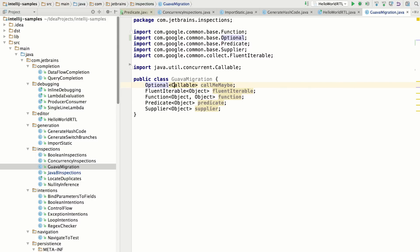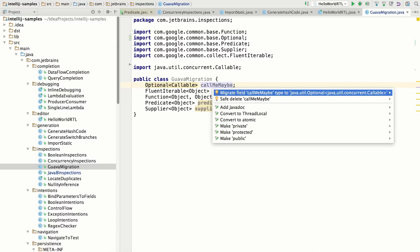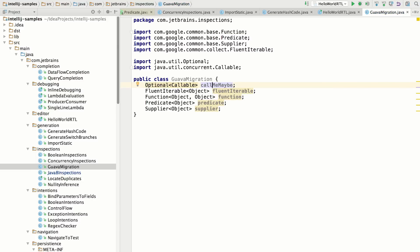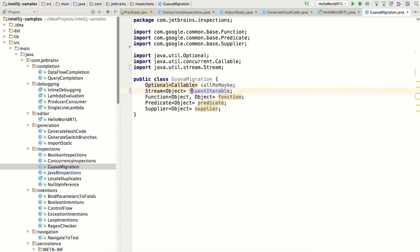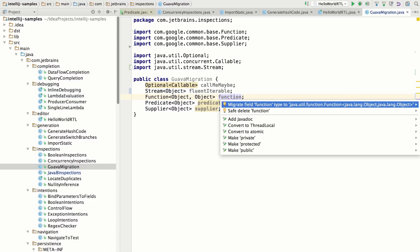So for example, optional in Guava can be replaced with the Java 8 optional. And Guava had this thing called fluent iterable, which is basically a Java 8 stream. And so a lot of these things are just drop in replacements and IntelliJ IDEA can help you refactor this very easily.